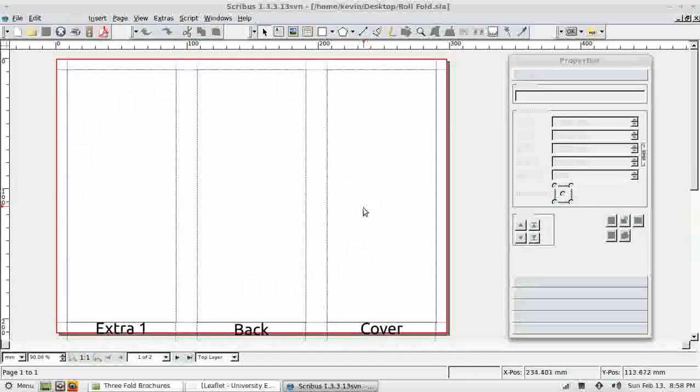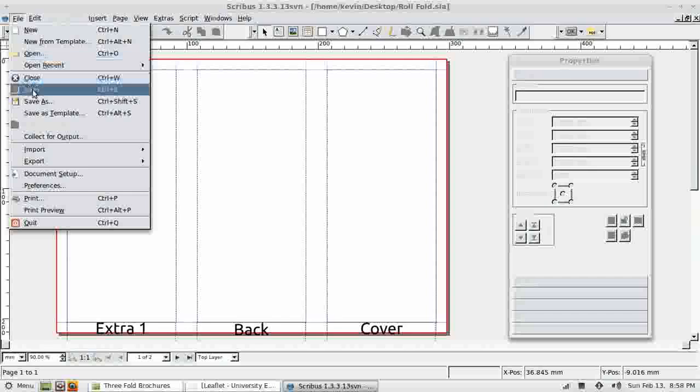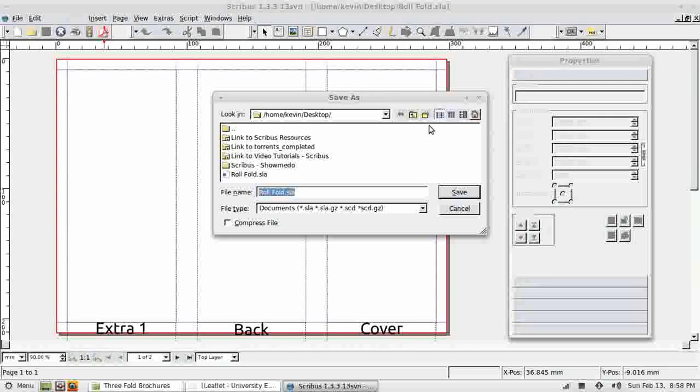Alright, so I'm working on roll fold. The first thing I'm going to do is to save this with a new name so I don't mess up this file which I can use as a template. I've not actually saved this file as a template. I could have done and I will look at templates in a future lesson.